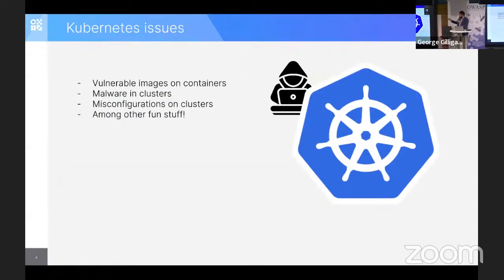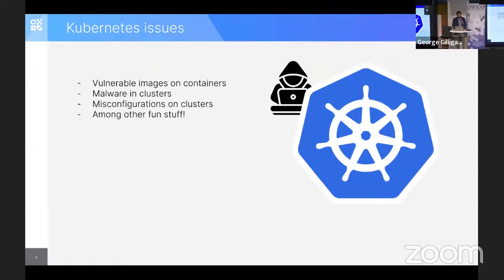This brings us to problems with Kubernetes. Kubernetes is not, I would say anymore, a vulnerable system, but still you need to care about the vulnerabilities of your containers. Malware may happen on clusters, misconfigurations in clusters, among other fun stuff. And I'm sure application security people, pen testers, and hackers alike are enjoying this new technology.